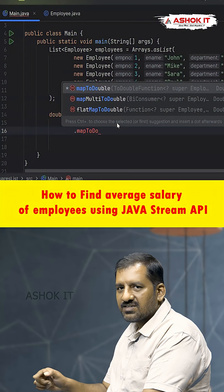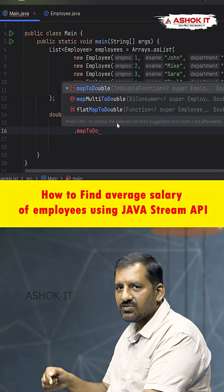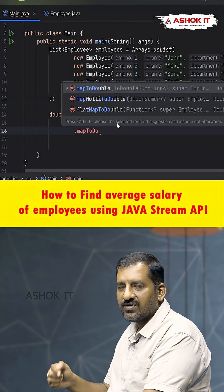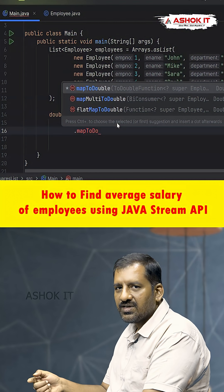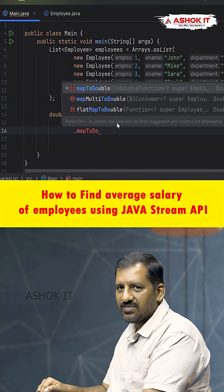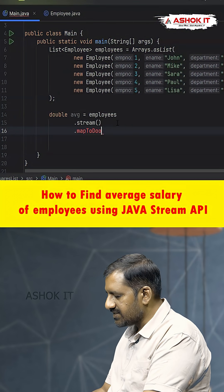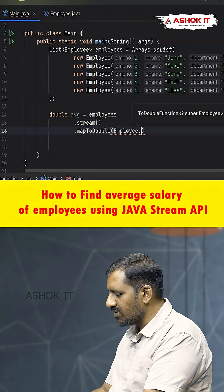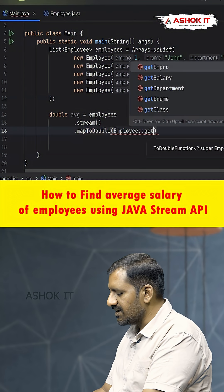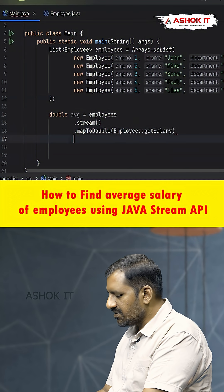Map methods always take one element as input and return one element as output — for each input there will be an output. Here the input is the employee and the output is the employee's salary. So we pass Employee::getSalary as the parameter to mapToDouble.